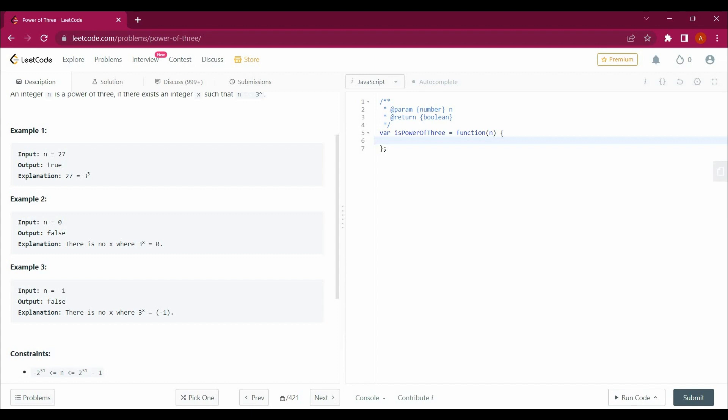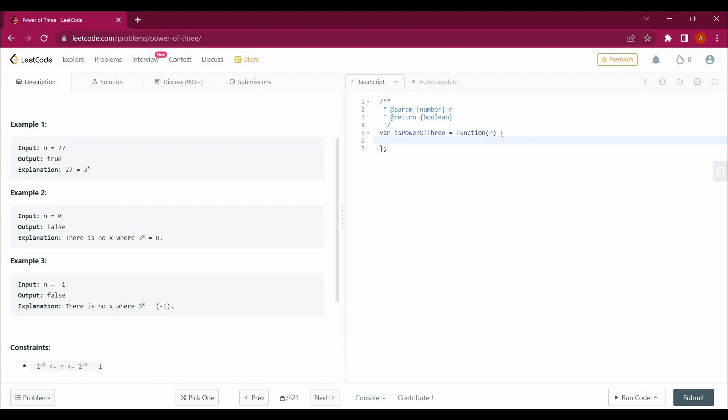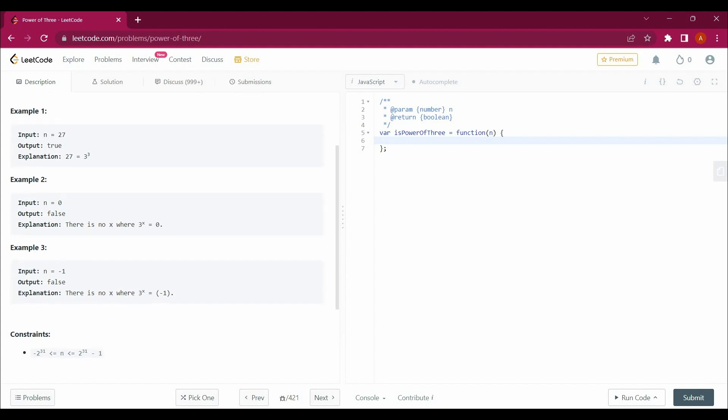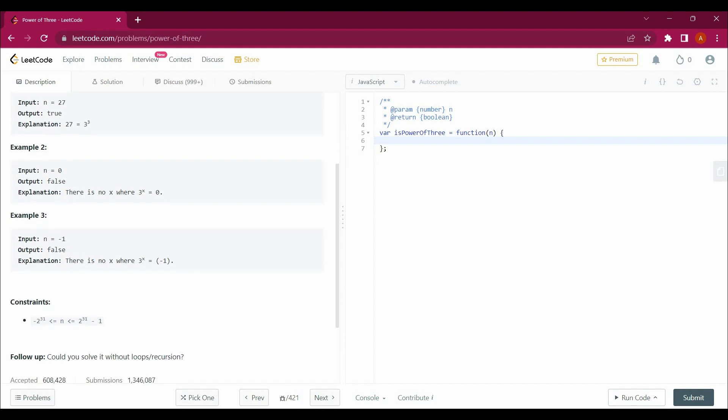But if you see here in example number 2, n equals 0. There is no x where 3 power x equals 0, that's why we return false. And when n equals minus 1, it is false because 3 power x is not equal to minus 1.